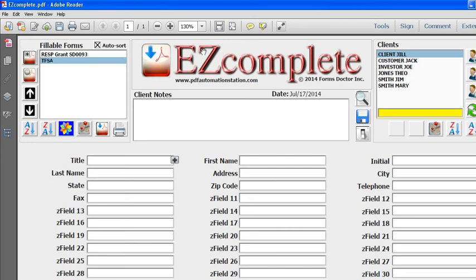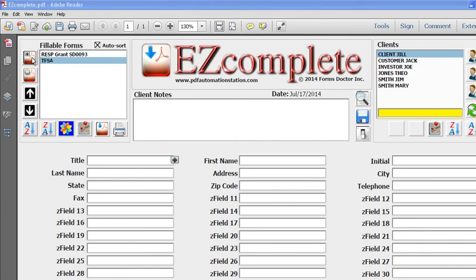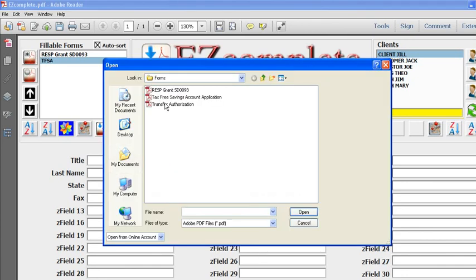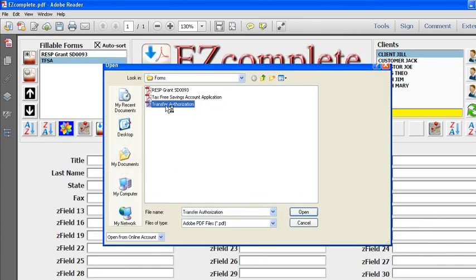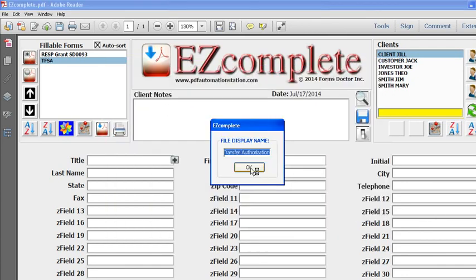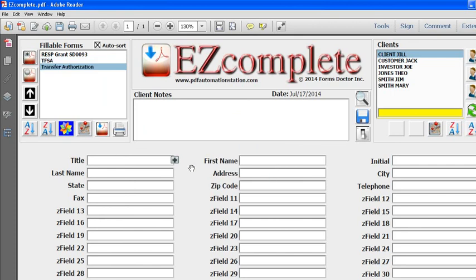Let's attach one more here: transfer authorization. I'll just click OK. I'm not going to change the name. If I want to sort these, once you have a lot of forms—I can keep going, you could have a hundred, five hundred, a thousand—